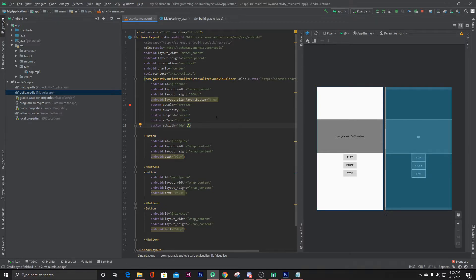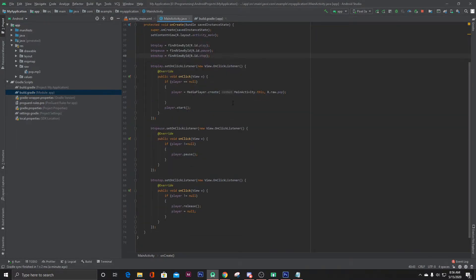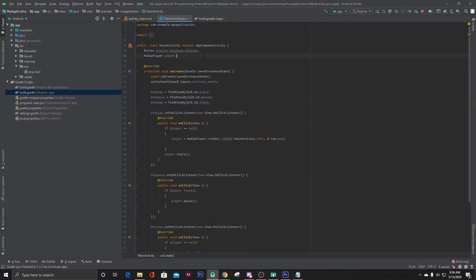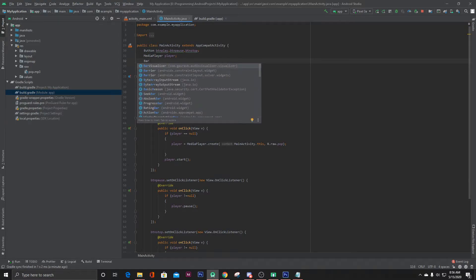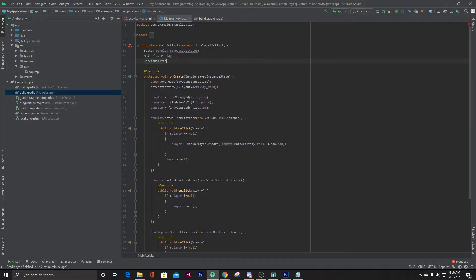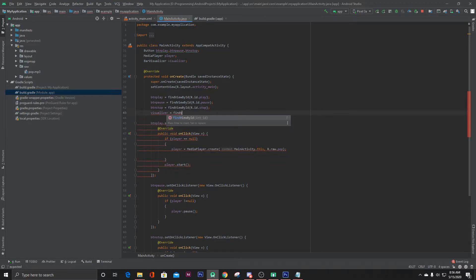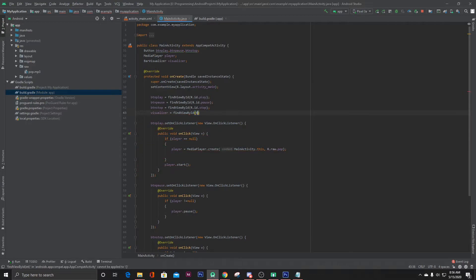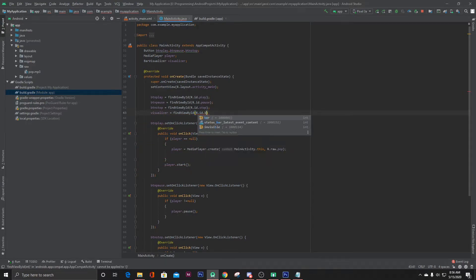So now let's go to our MainActivity.java file and initialize our visualizer. It's called BarVisualizer. Create the variable: BarVisualizer visualizer, and then visualizer equals findViewById R.id.bar. I hope its name was bar - yes.